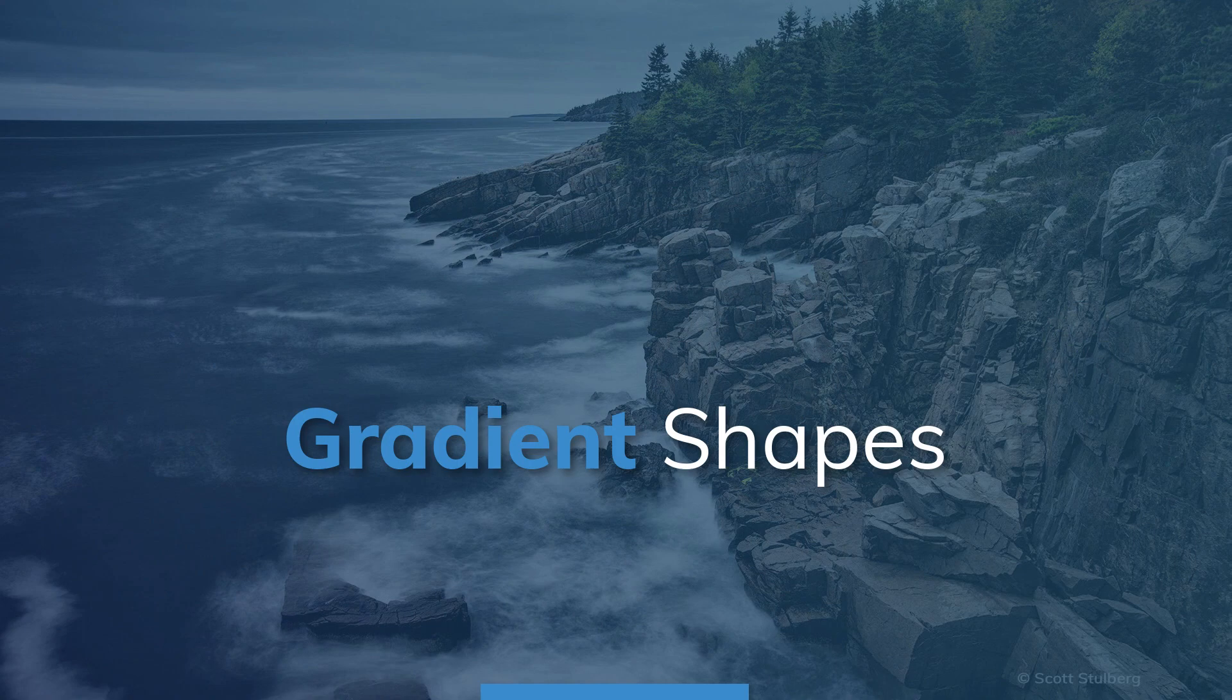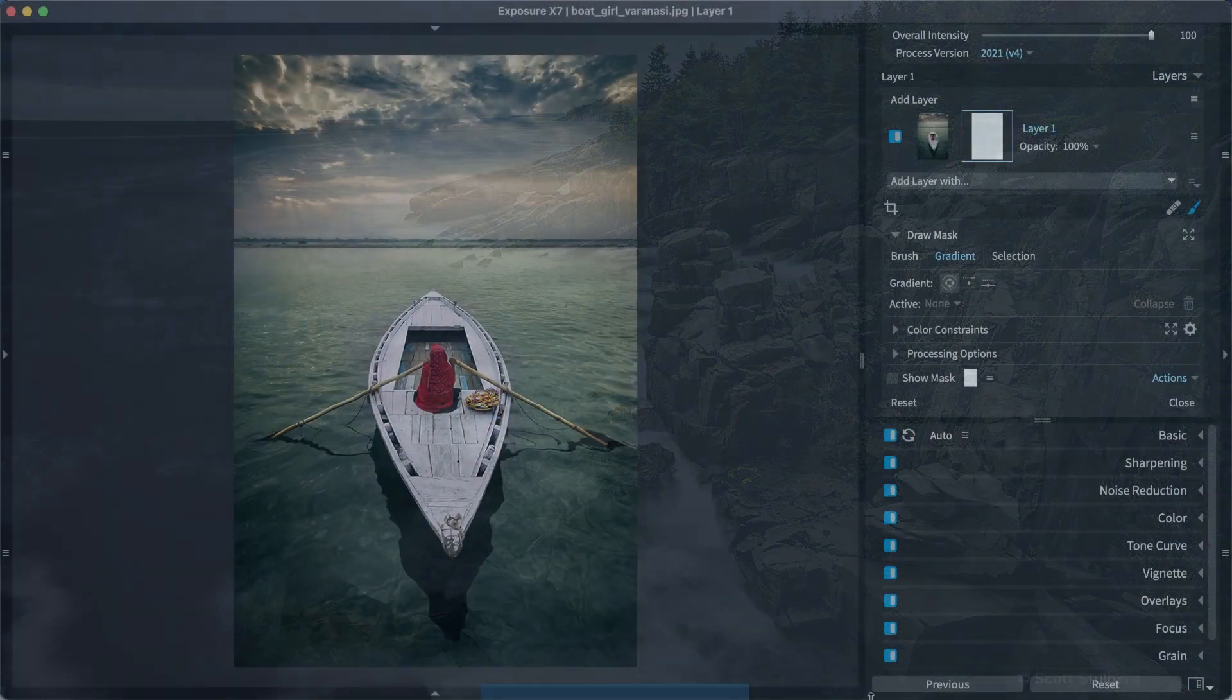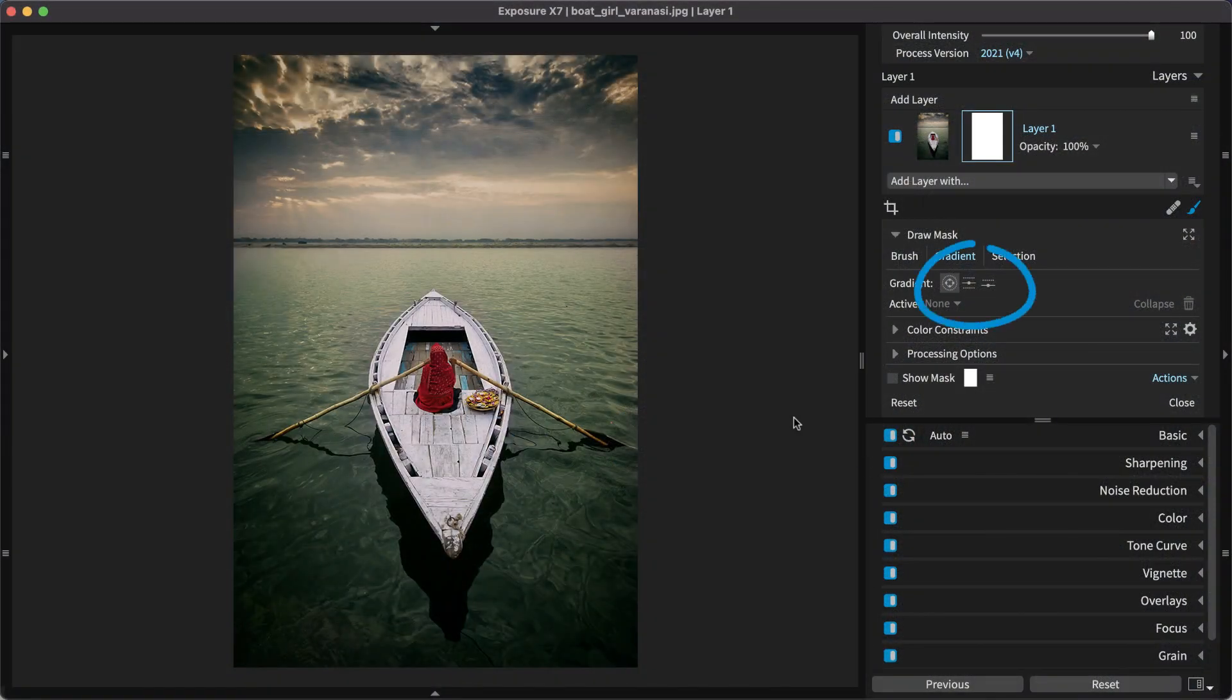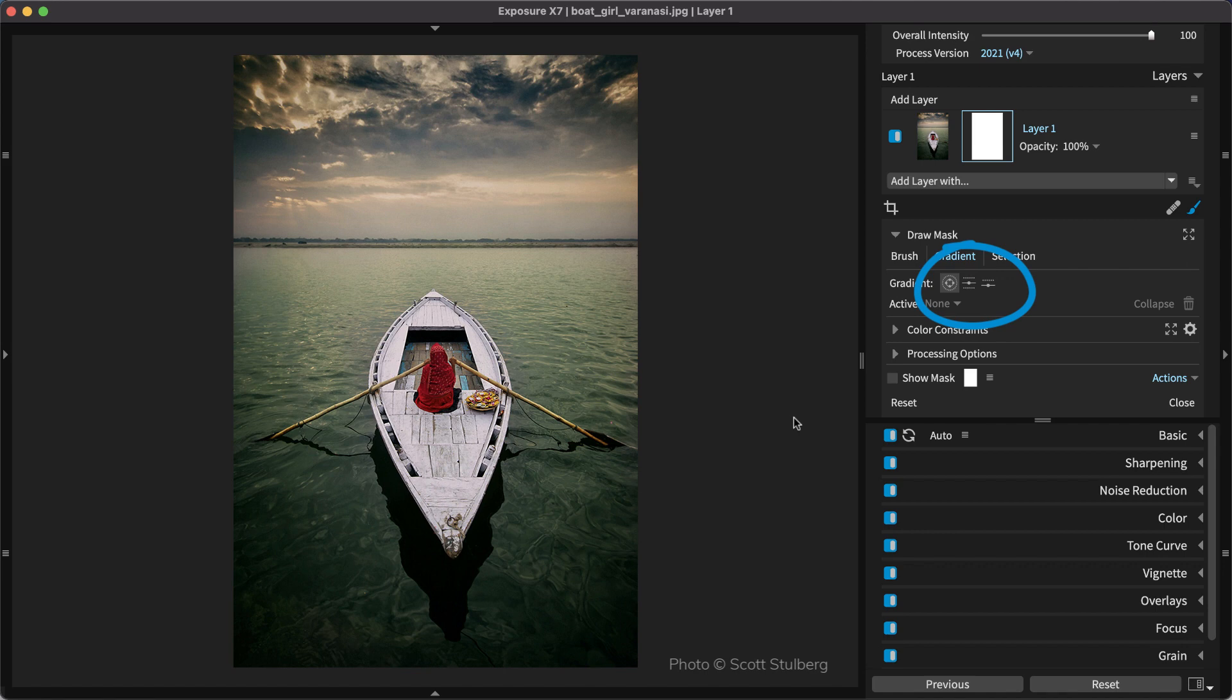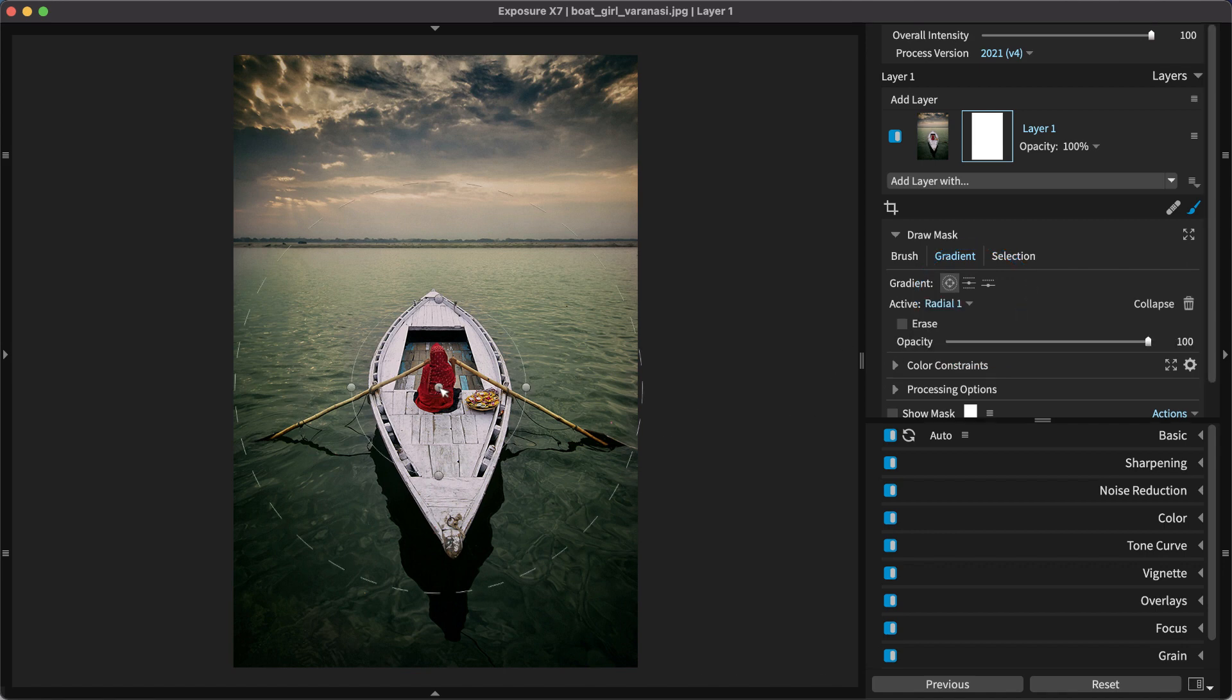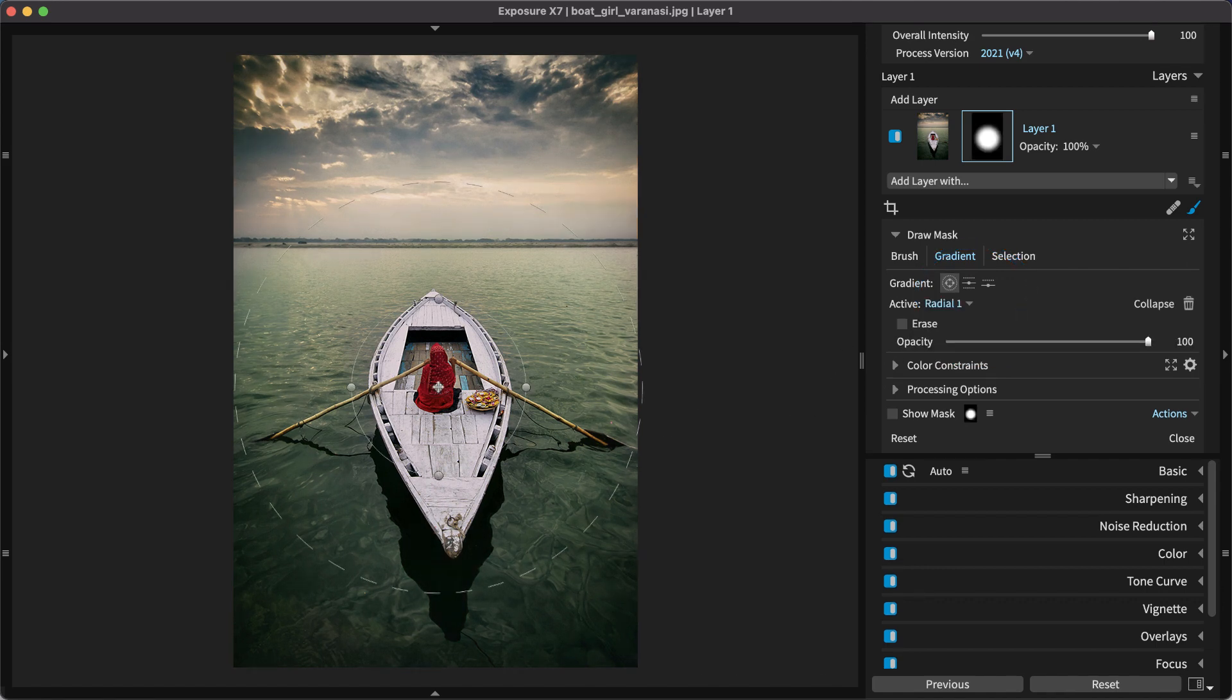The gradients in Exposure come in three varieties. The first shape, Radial, works in many different scenarios, such as drawing attention to the subject in portraits. It can also be used creatively for fine art images, landscapes, macro shots, and more.